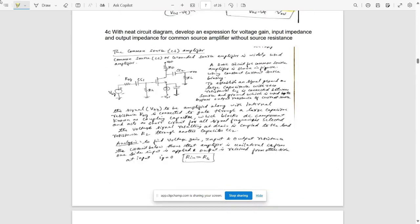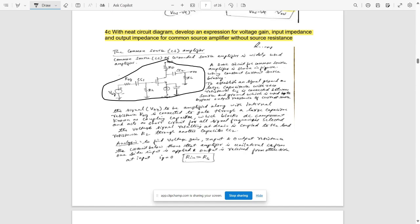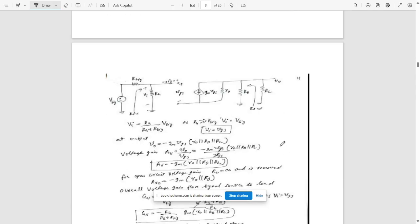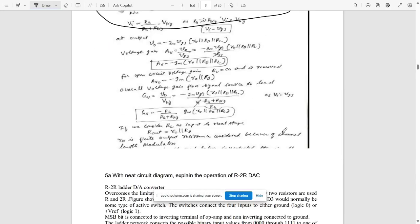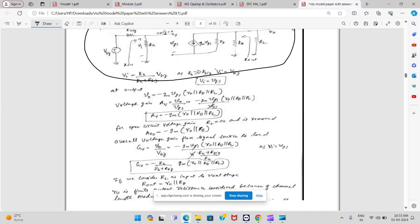Question 4c: with a neat circuit diagram, develop an expression for voltage gain, input impedance, and output impedance for a common source amplifier without source resistance. First, write the basic definition, draw the circuit without source resistance, write the explanations and expressions, draw the equivalent pi model circuit, and derive all required expressions.